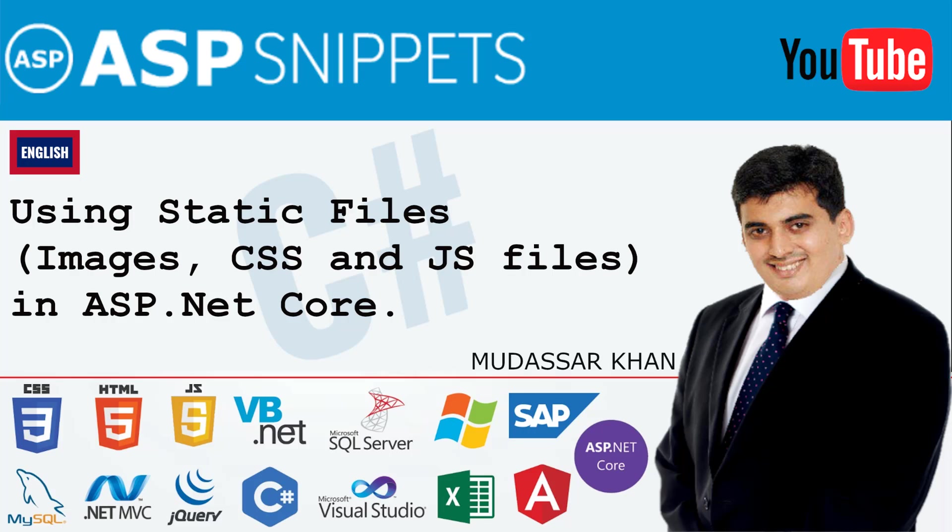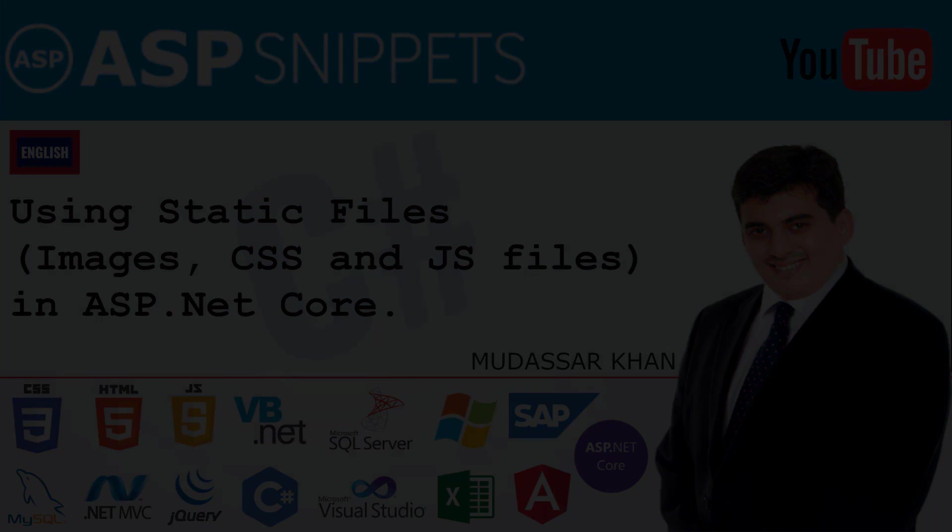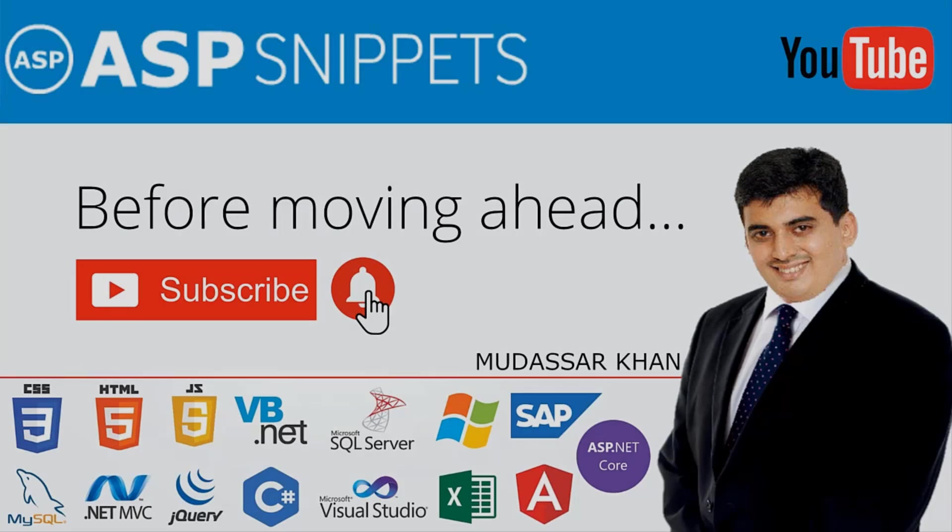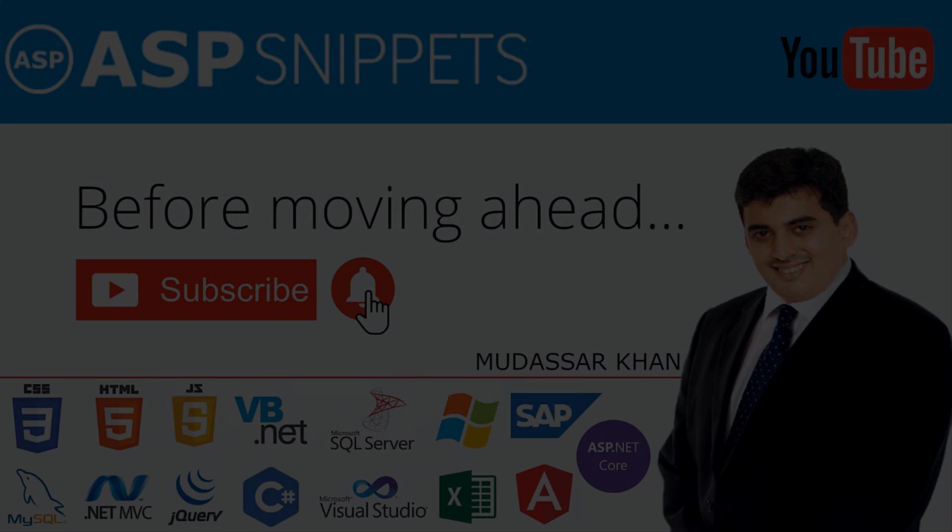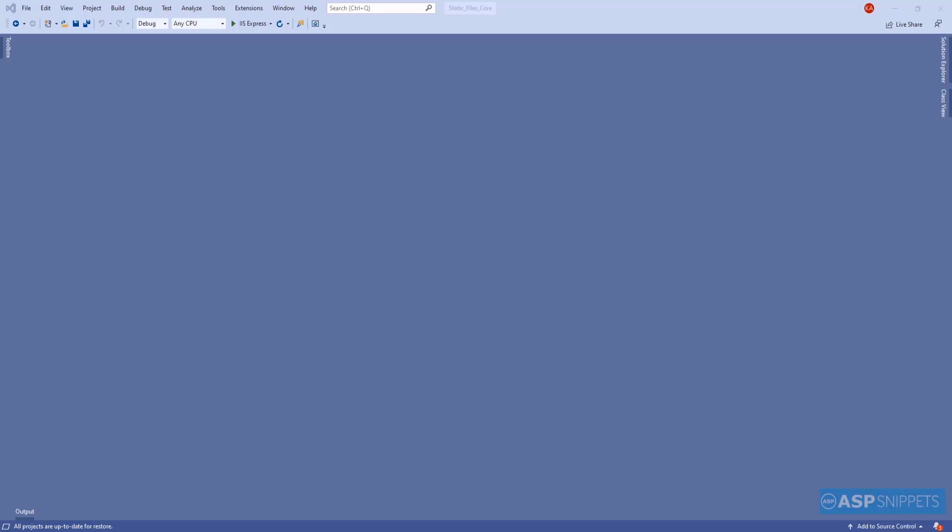Before moving ahead, I would like to request you to please subscribe to my channel and press the bell icon. So let's begin with our video.